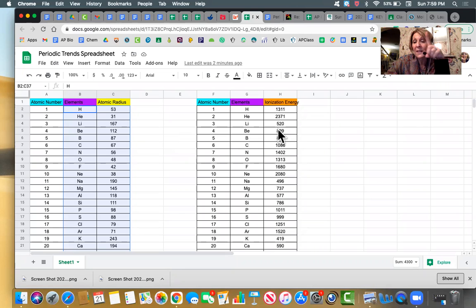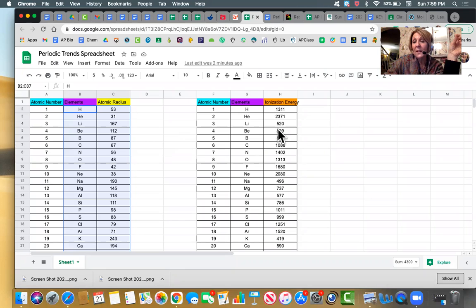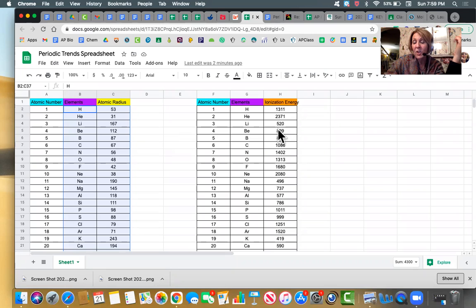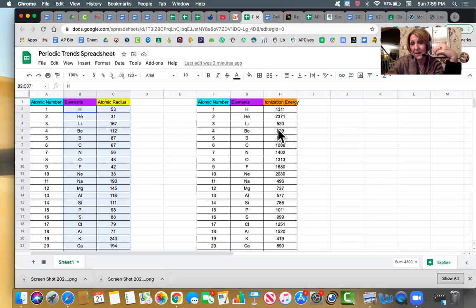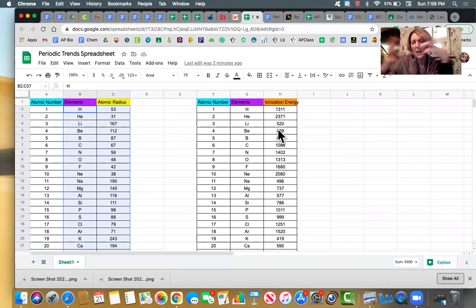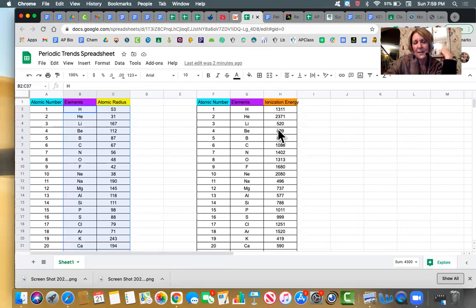Ionization energy is the energy needed to pull off a valence electron and create an ion. So if you have a high ionization energy, that means it's really hard to pull that electron off. And if you have a low ionization energy, that means it's easy to pull it off. And obviously atomic radius is size.